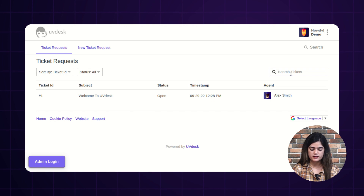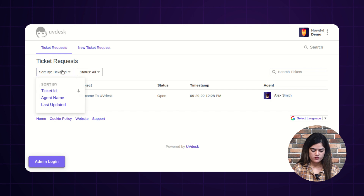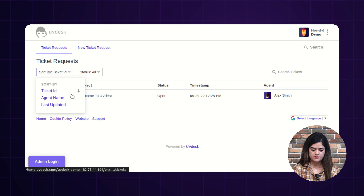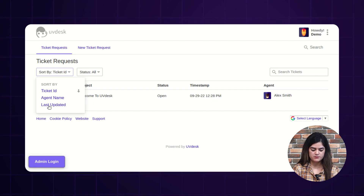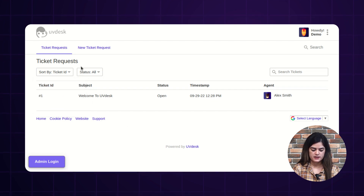You can enter your ticket ID and also you can enter the subject. If you want to sort the list of tickets, then you can do the same by ticket ID, agent name, and last updated as well.